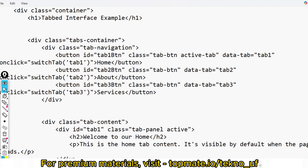You also have to implement the logic for the switchTab function. On click of any tab button, the switchTab function will be triggered. Please let me know in the comments your proficiency level in HTML, CSS, and JavaScript — whether you are a beginner, intermediate, or advanced — so I can make a video accordingly.